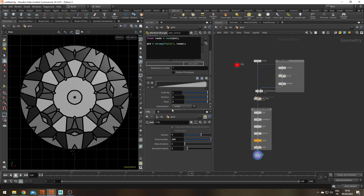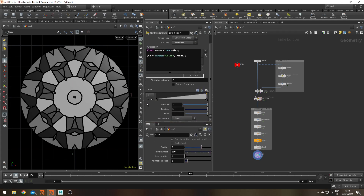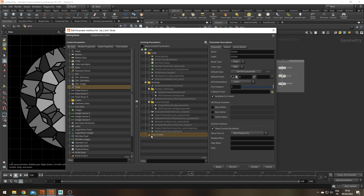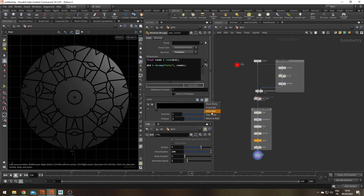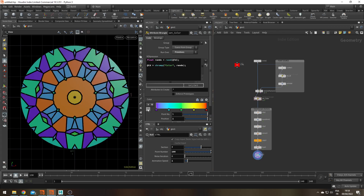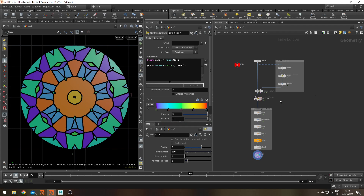To add color, I need to change my ramp from spline to color type. There's no way to do it directly here — we have to edit the parameter interface. Let's click the gear → Edit Parameter Interface, and change 'color' from float to color. Apply and accept. Now it's all black by default, so I'm going to use one of the presets — let's use the infrared preset. If you're on Houdini 19, you'll have even more presets with nice colors.